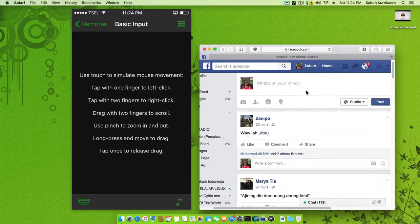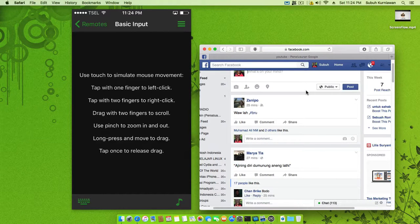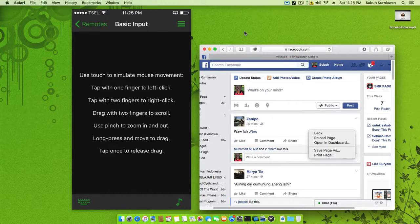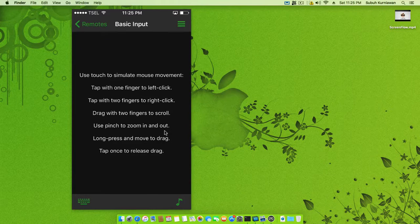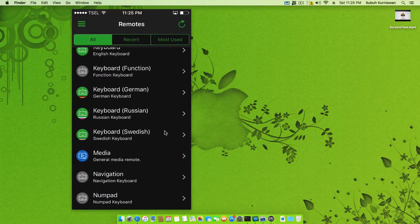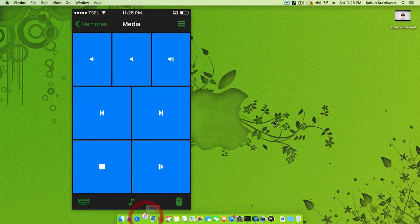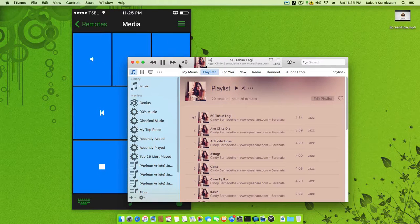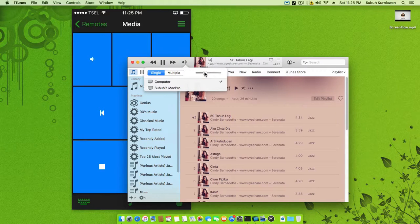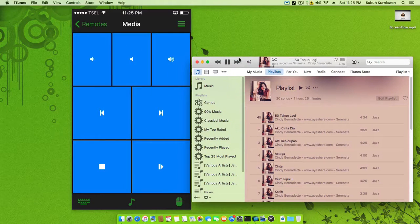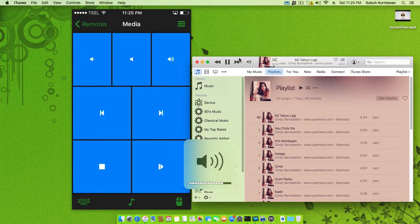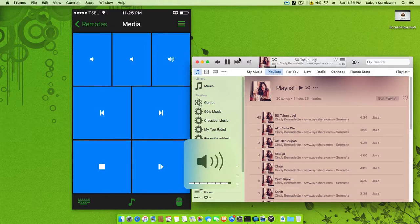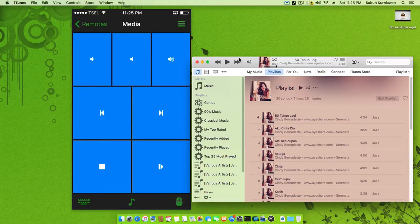Here we can also control our media. We can play iTunes, for example. Okay, it's too loud. We can increase the volume and lower the volume. We can stop it, stop, pause.